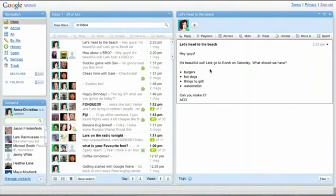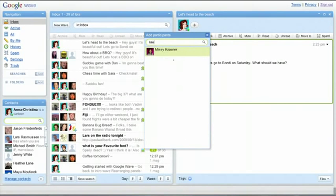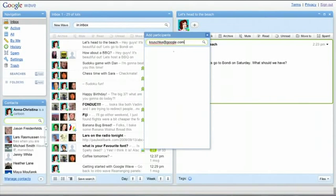To add a new contact to a wave, click the Plus button. If the person is not already in your contacts, you can type in their address and click Add to Contacts.